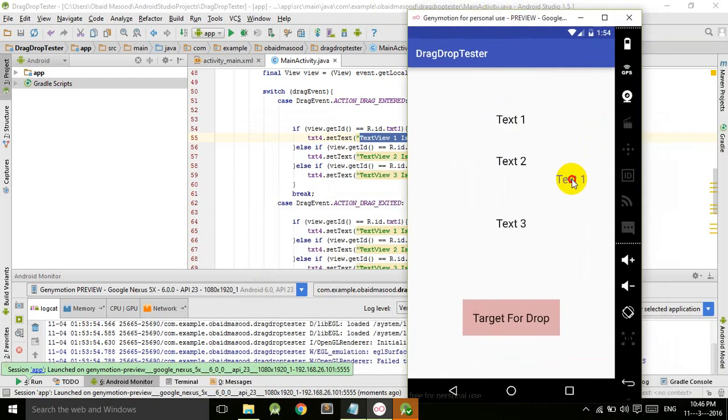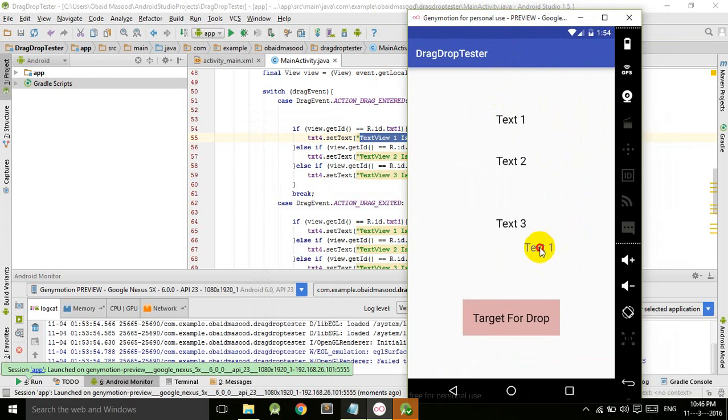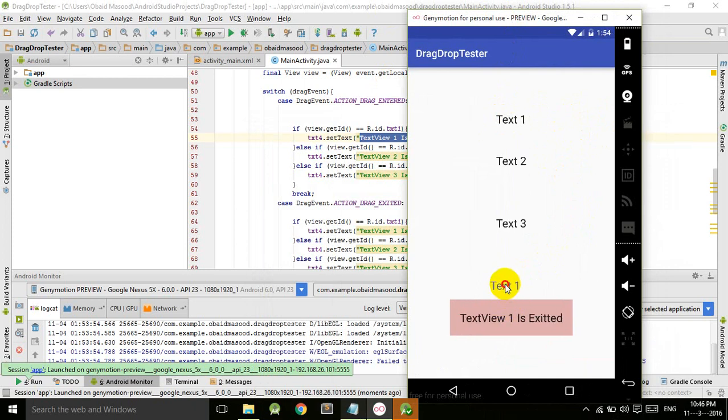And as soon as I enter it, it says TextView one is entered. And as soon as I exit, TextView one is exited. And if I come here and release the button, it will say TextView one is dropped, as you can see.